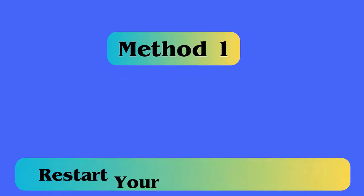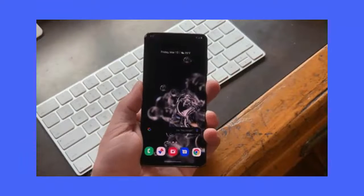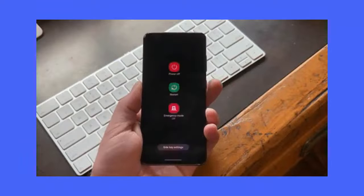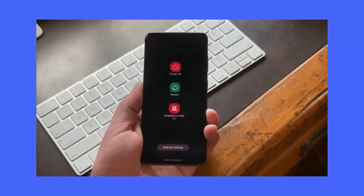Method 1: Restart your Android device. To restart your Android device, press and hold the power button of your smartphone. Then, power off, restart, and several other options will appear on the device screen. Simply tap on Restart and wait.